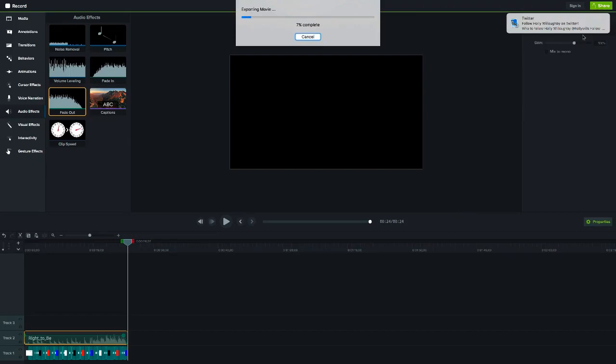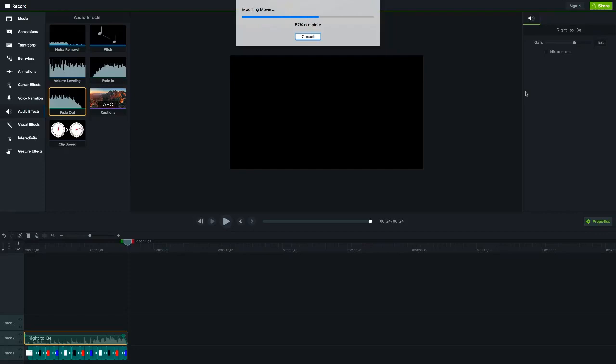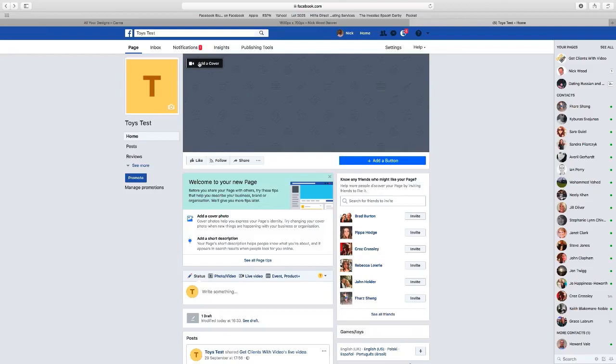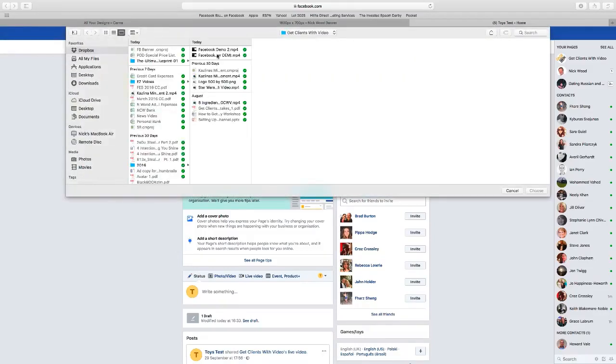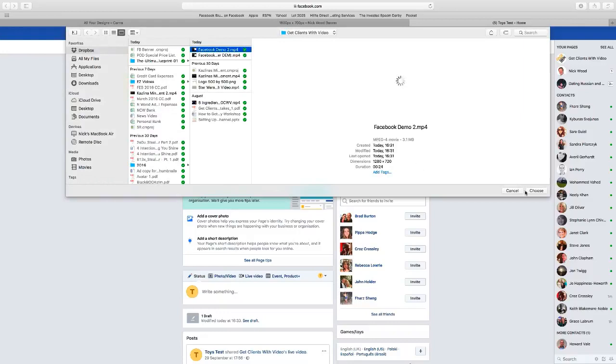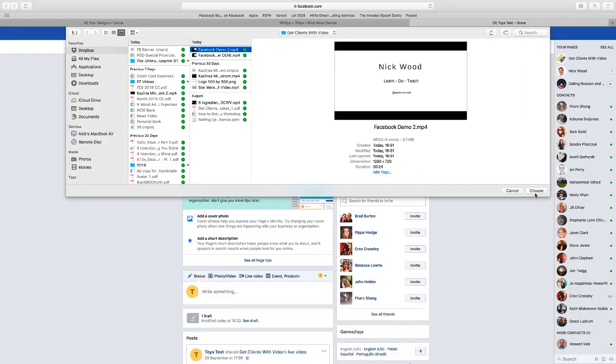I should have switched my emails off when I was making this video. Right, once we've downloaded it, we now want to upload it into Facebook. So I've got a little test Facebook here. So you click on the load photo/video button and choose your video.